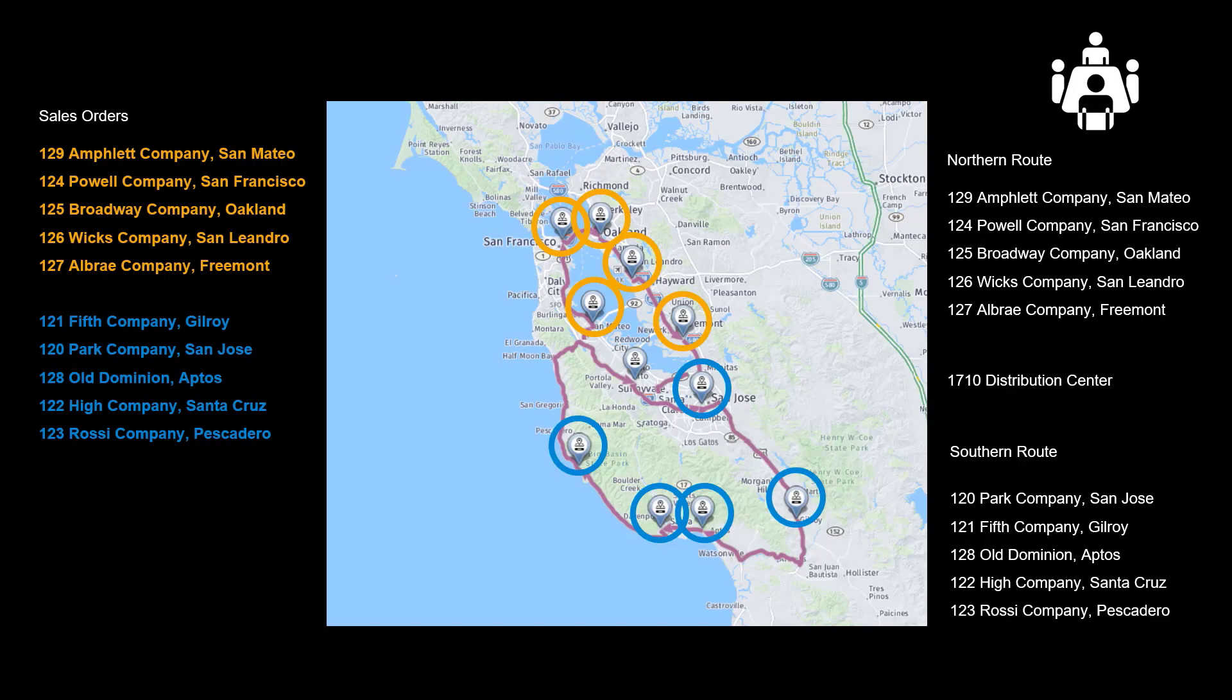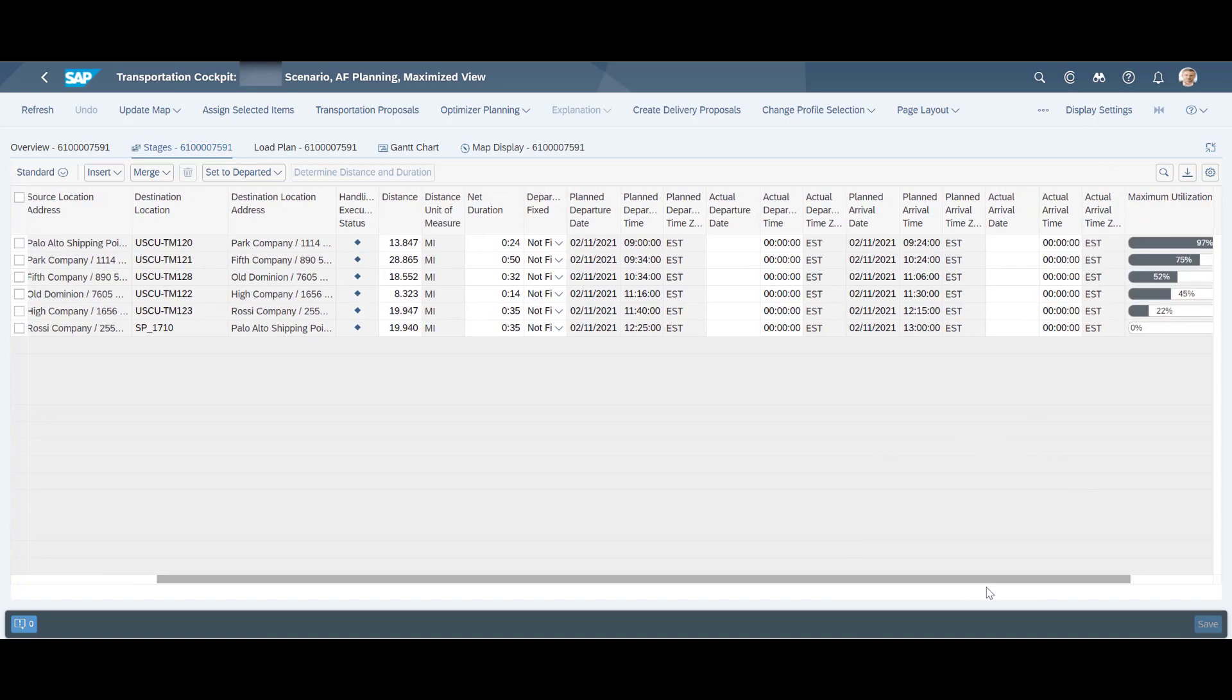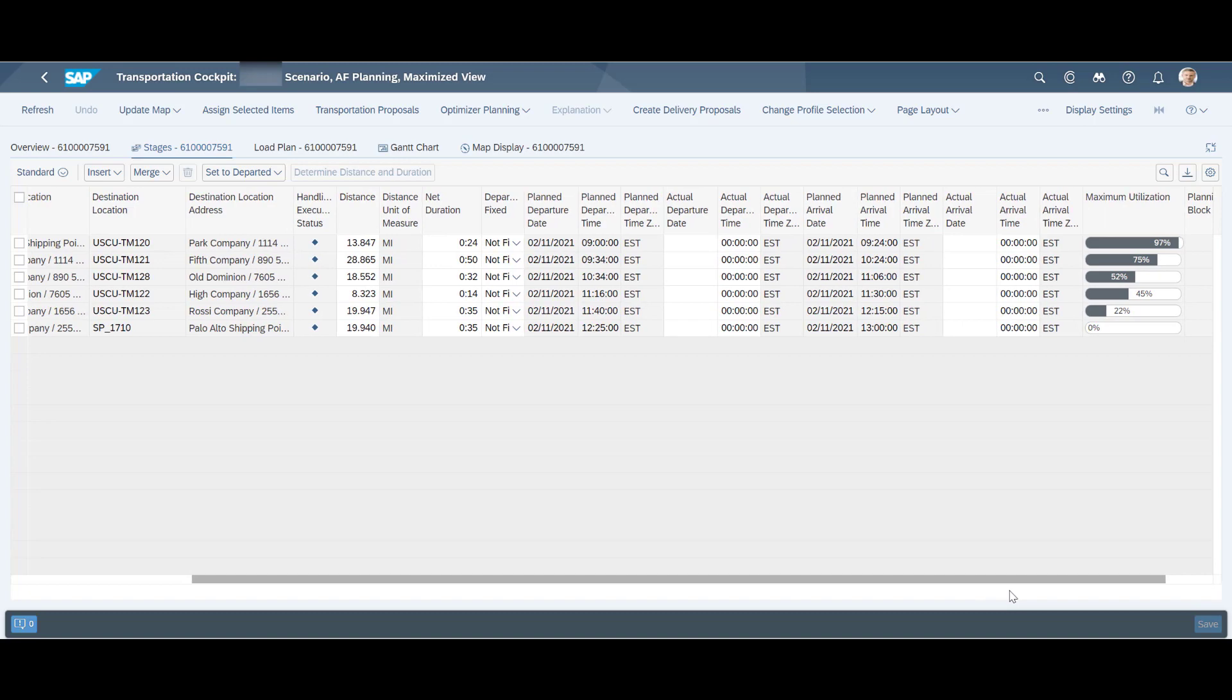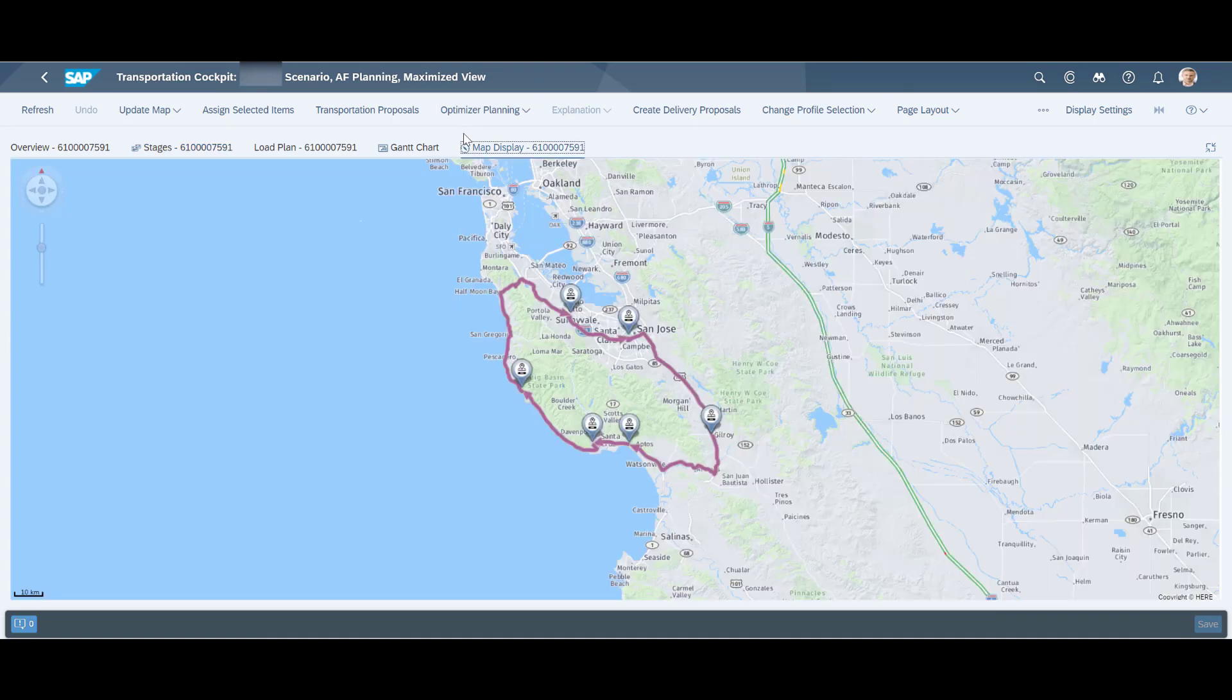Before we end our demo, we will quickly check also the southern route. We can see that the correct stop sequence has been applied. We have a map view and a load plan.